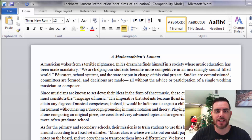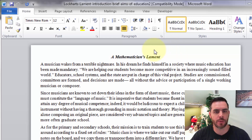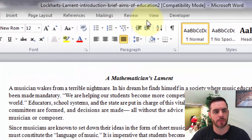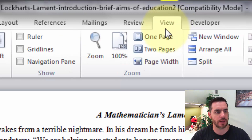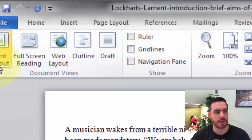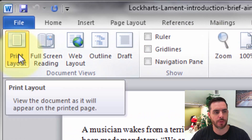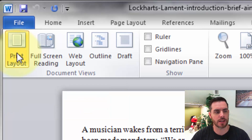To extract a page out of a Microsoft Word document, first we want to make sure that we're in the print layout view. So in the ribbon, we'll go to the View tab and click on that. Then make sure that our print layout is selected, and if it's not, go ahead and click on it.